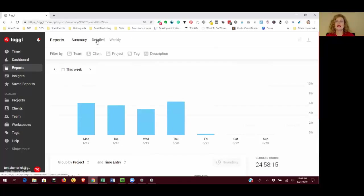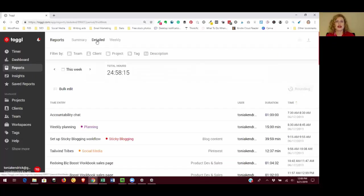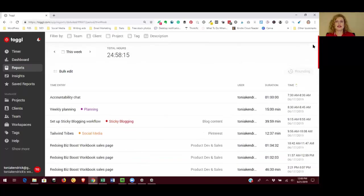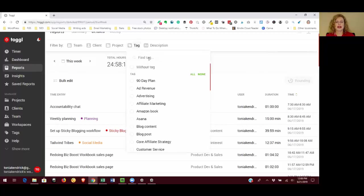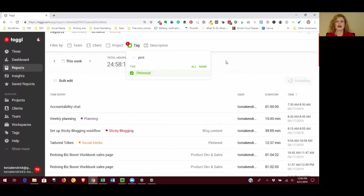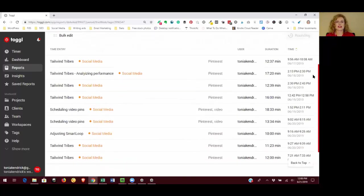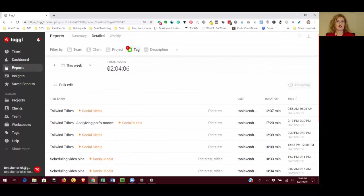I usually use the detailed reports because that's going to let you drill down into projects and tags and individual tasks. So for example, let's say I wanted to see how much time I've spent on Pinterest this week. I have a Pinterest tag, so I can click on tag and in the find tag box I can just start typing Pinterest until that shows up. Click the checkbox and that's going to pull up all of my Pinterest tasks that I have performed this week. And so I can see that I've spent a total of just over two hours and I can decide if that is a good use of my time.